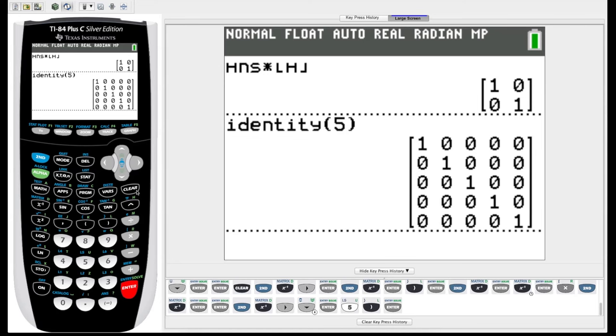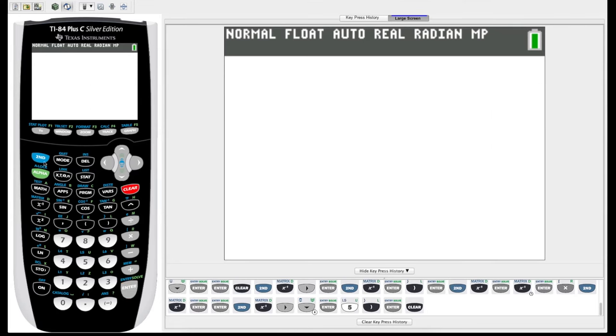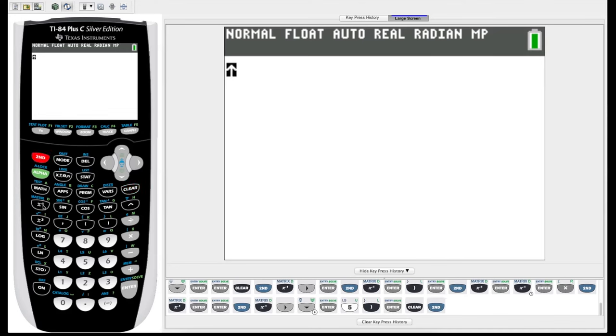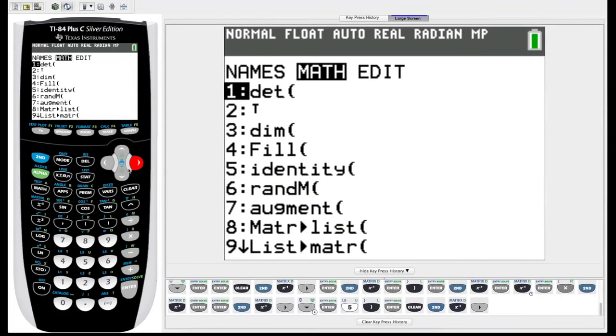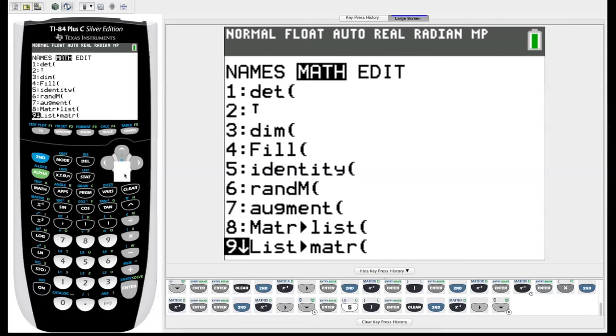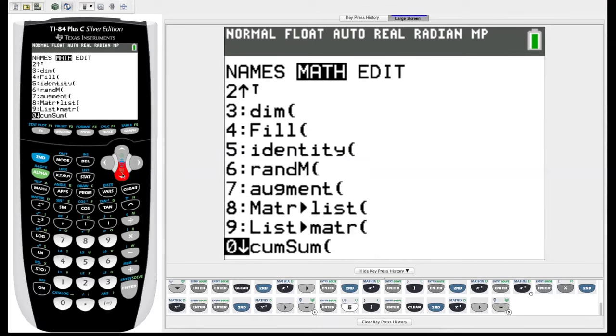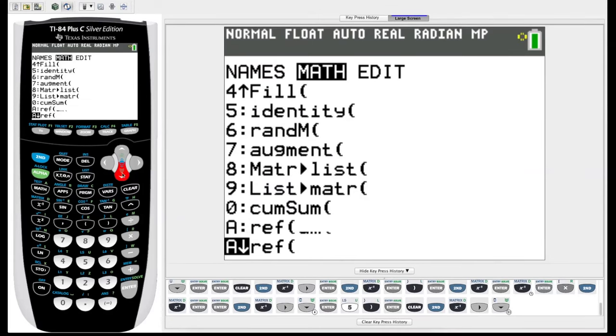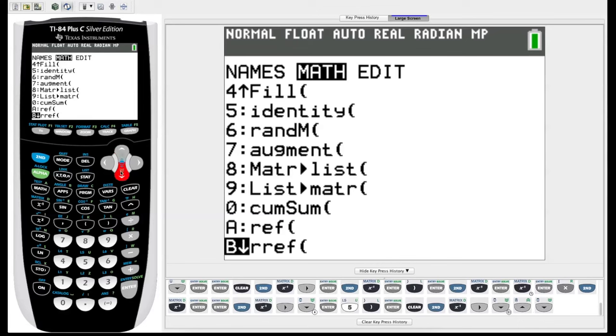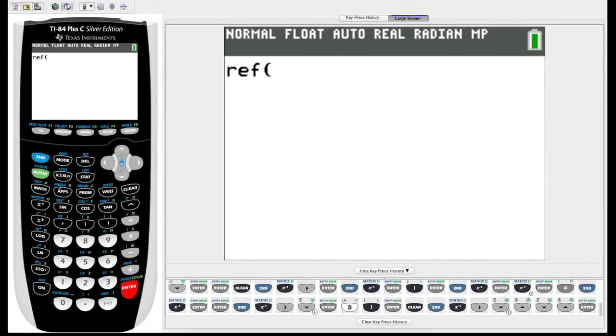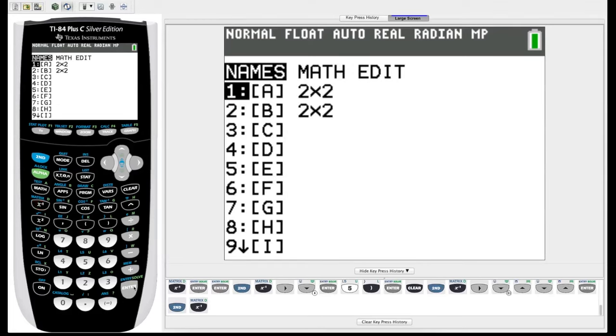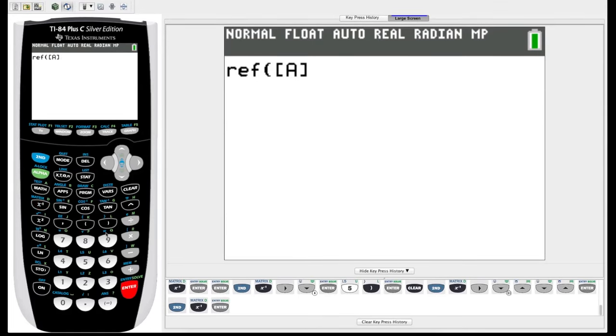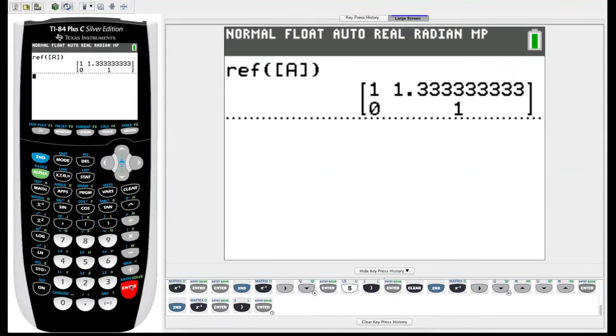So now the last thing I will show you how to work with is that there's also a row echelon and reduce row echelon function to calculate those forms of your matrix, which is of course very useful when you're solving systems of linear equations if you've taken a linear algebra course. So we go into second matrix, arrow over to math, we scroll way down a bit, there are a ton of functions here. Scroll, so we have REF and RREF, so row echelon form and reduce row echelon form. They both just take a matrix as an input, so let's just choose row echelon form, we go to second matrix, choose matrix A, close our parentheses, and it will calculate the row echelon form of matrix A. And there it is.